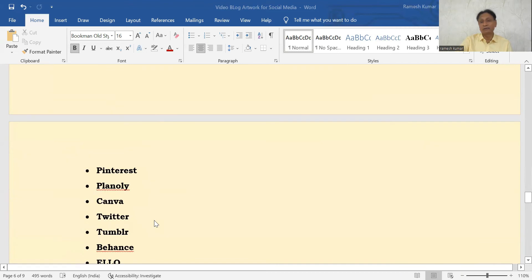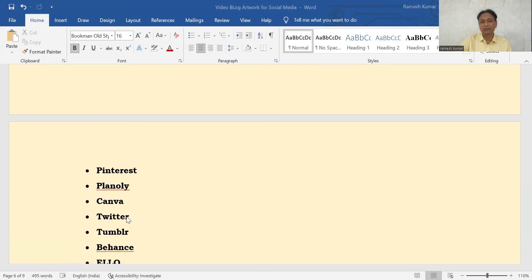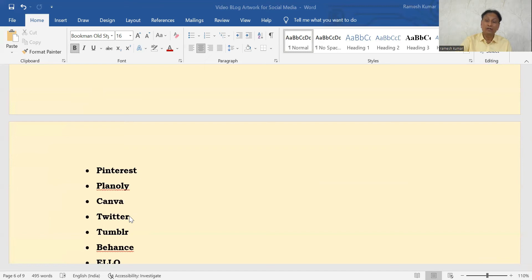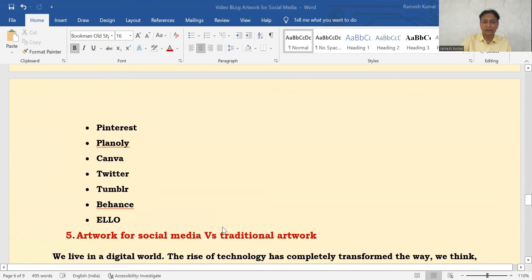You might be wondering what type of digital art sharing platform Twitter can help with. In the field of artwork, it is not only about sharing the artwork — you have to build a community and network also. Twitter is a very good platform for networking.